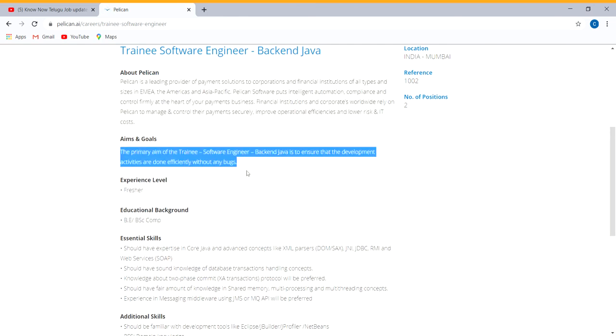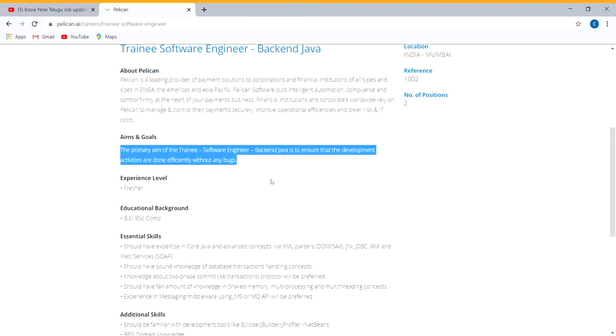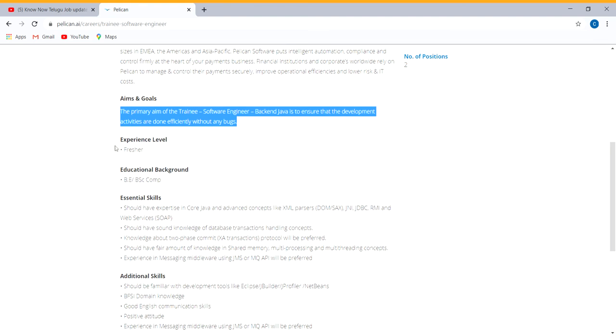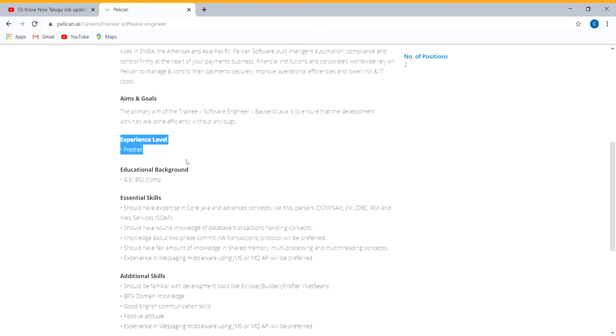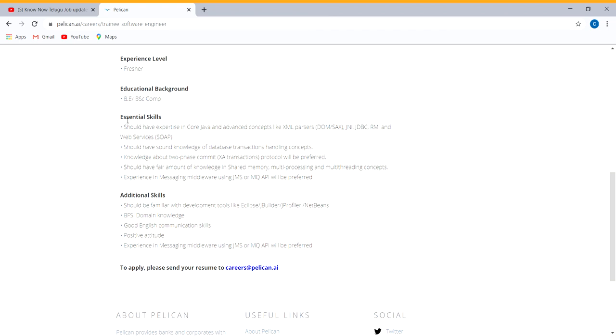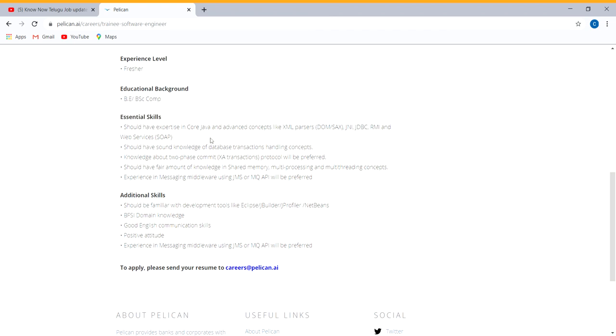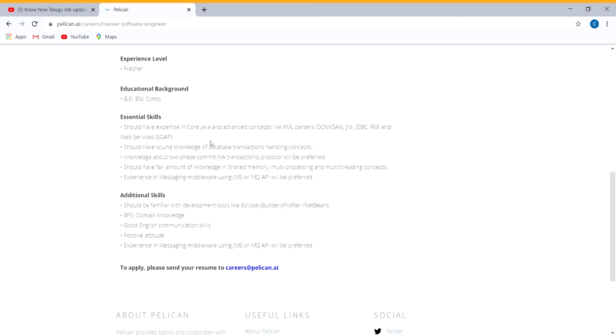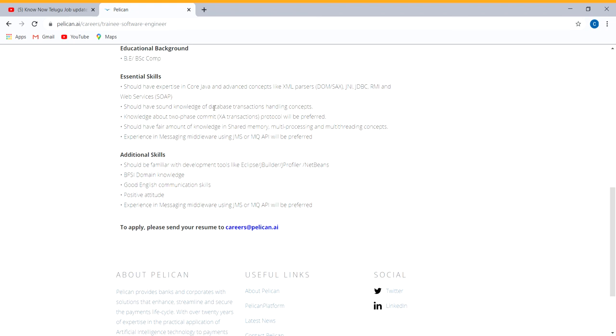Technical engineer position in Mumbai. Experience level is applied to the freshers, only freshers for this job. Education background is B.E. and B.Tech in computers. Essential skills are Java, XML, JDBC, web servers, transaction data handling concept, and knowledge of XA transaction.